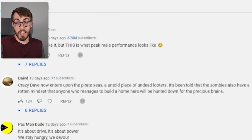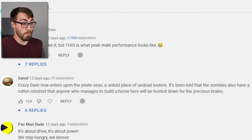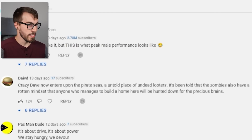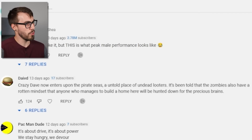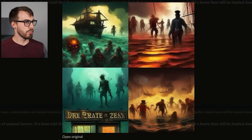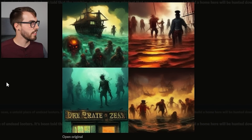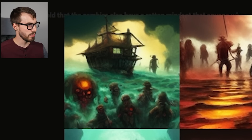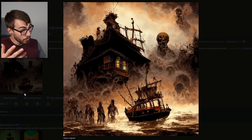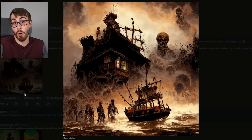On day nine, our friend Dave came back with more random stuff he came up with about Crazy Dave: 'Crazy Dave now enters upon the pirate seas, an untold place of undead looters. The zombies have a rotten mindset — anyone who manages to build a home here will be hunted down for their precious brains.' These results were pretty freaky. I went with the first result because I liked it, although looking back maybe I should have gone with another one.